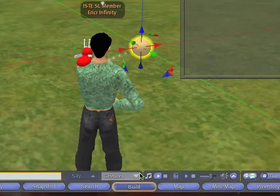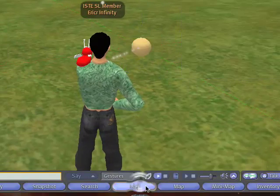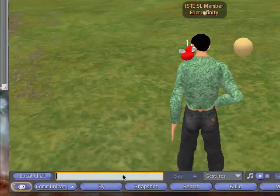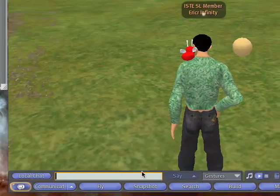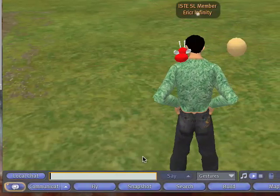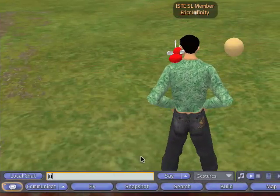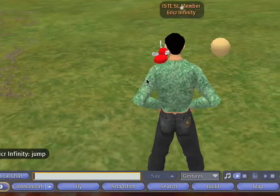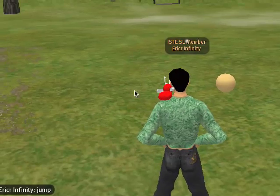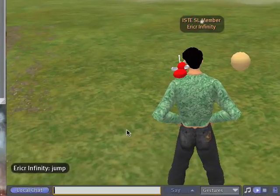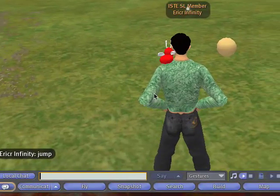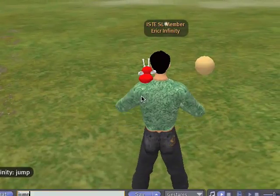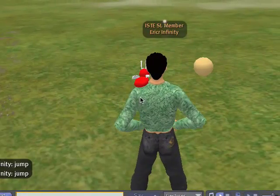And now I'll switch out of build mode. I'll go over to my chat window here and let's just type 'jump.' And oh! The ball goes up and down. Pretty cool. Let's see that one more time. Nice.